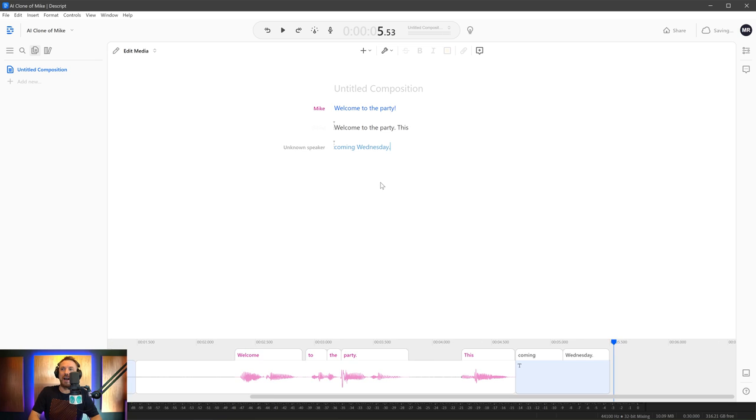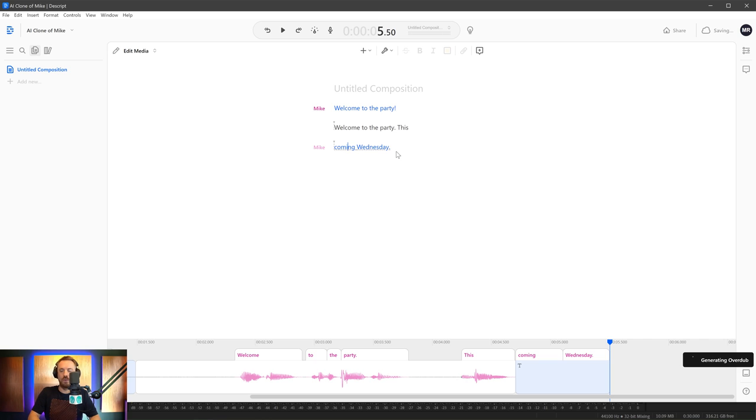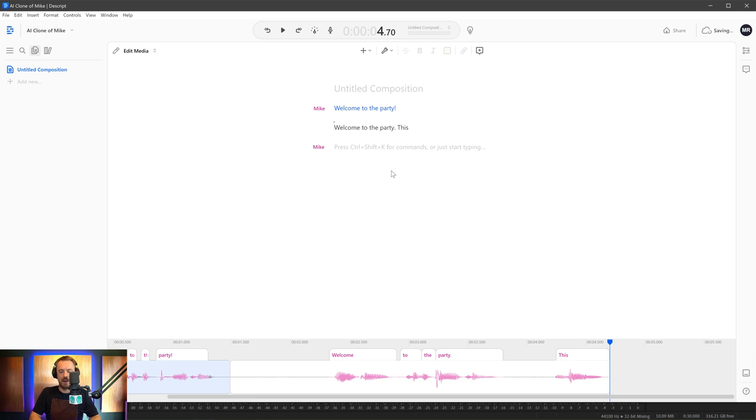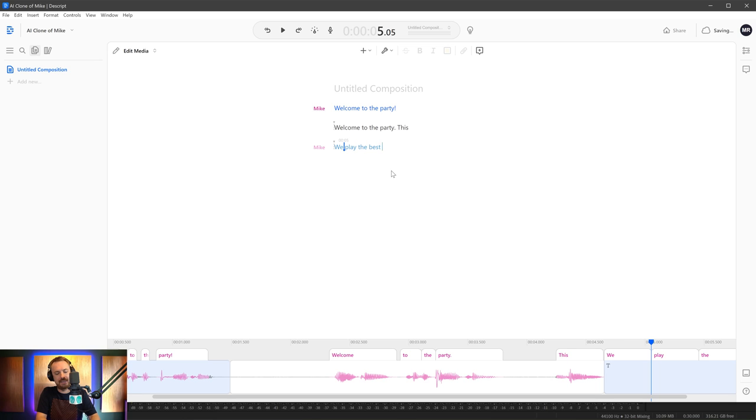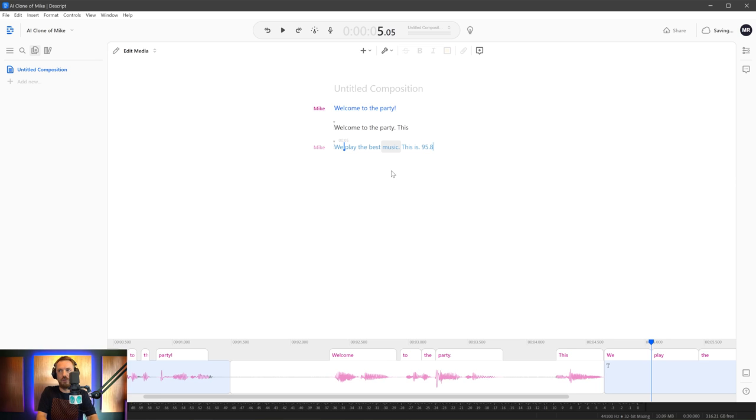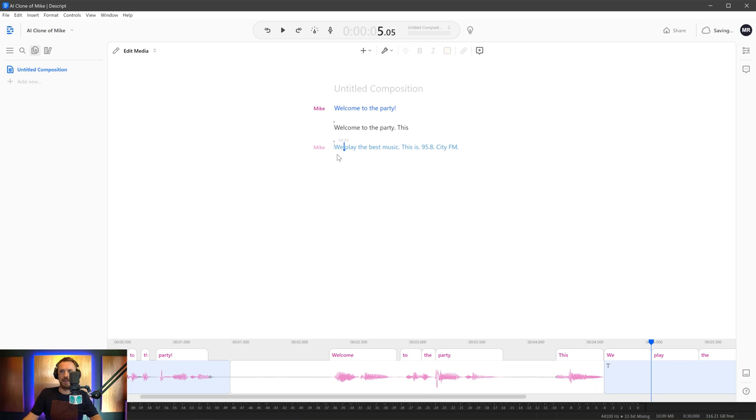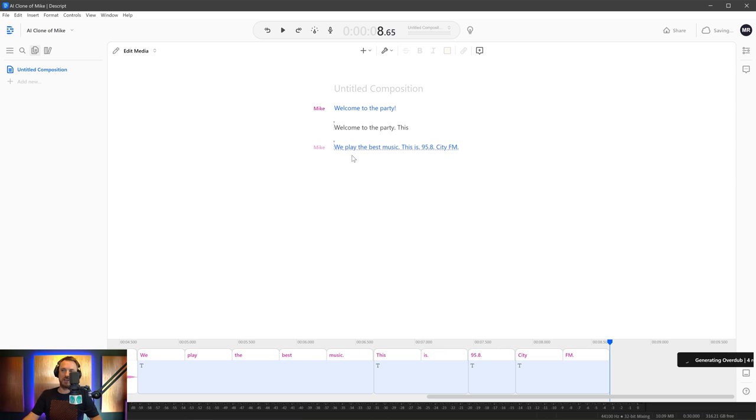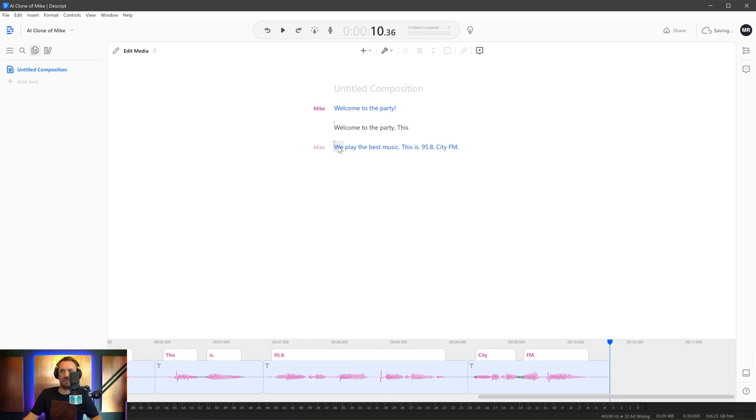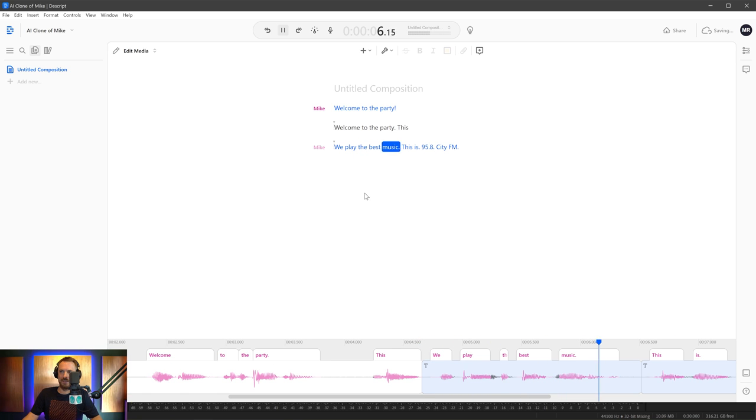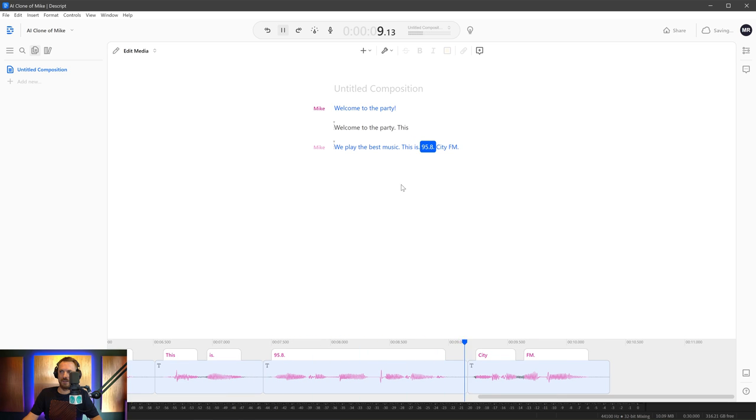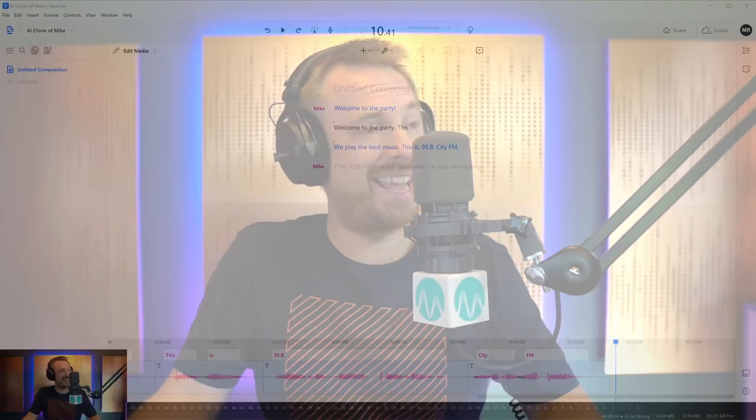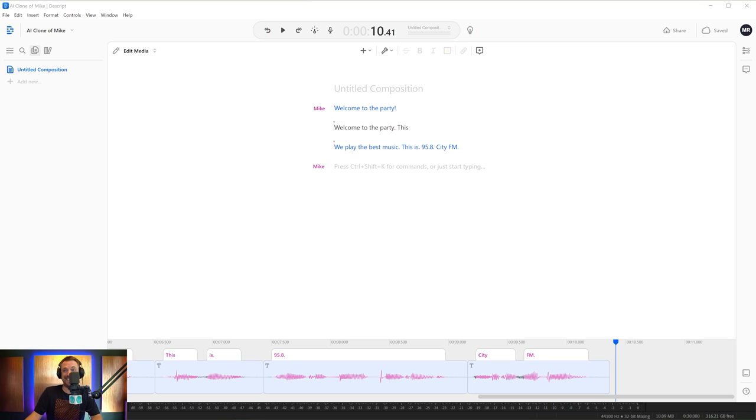And of course, we can make jingles. So let's go ahead here. Let's invoke Mike as the AI clone of my voice and we'll create something brand new. Let's just dub all of this out and we'll say, we play the best music. This is 95.8 City FM. Wait for it to generate that and then I can actually get this audio, which is going to be crazy. We play the best music. This is 95.8 City FM. At this stage, I'm really starting to feel like I'm going out of a job and my voiceover friends are going out of a job here with this technology. This is crazy.